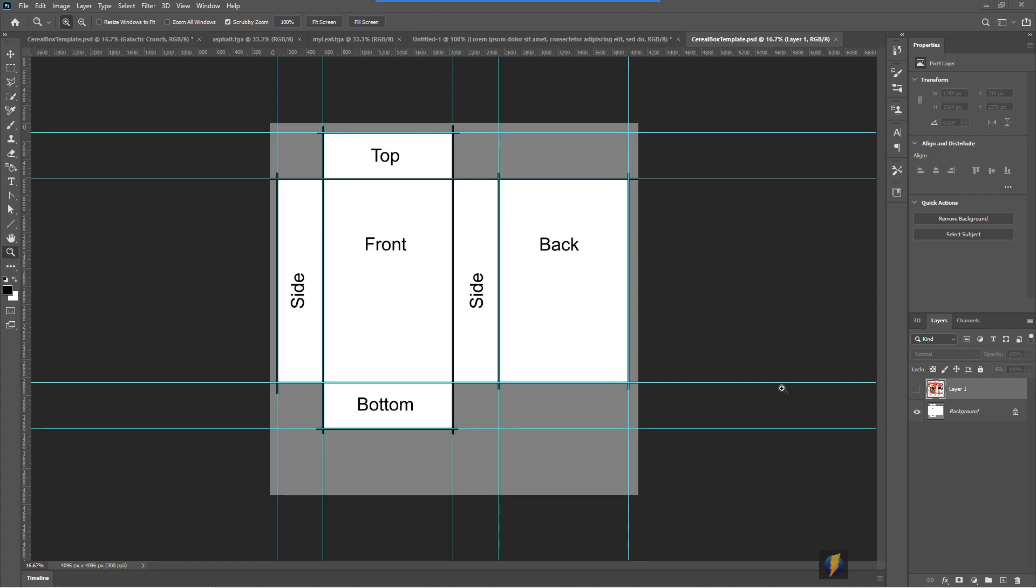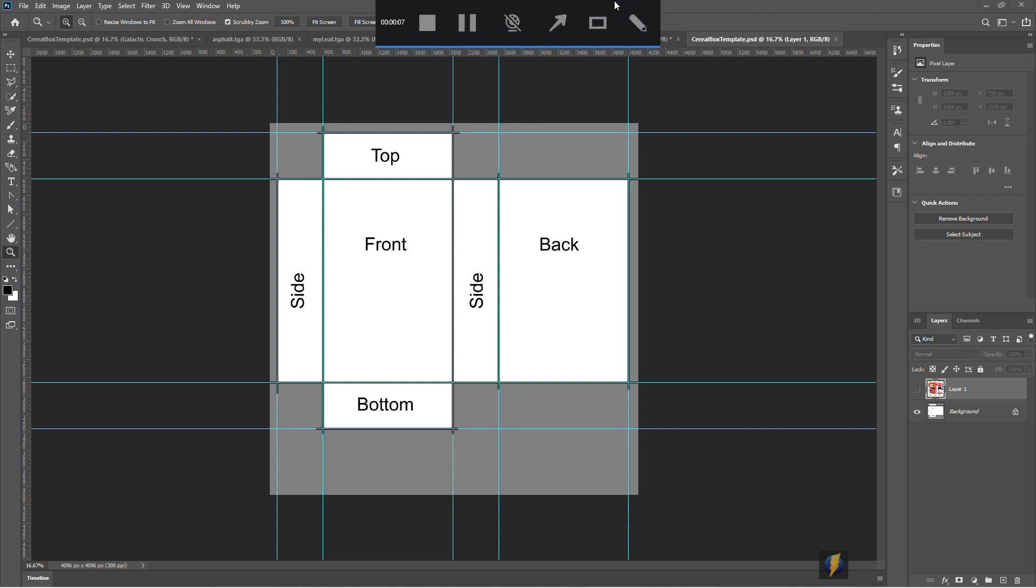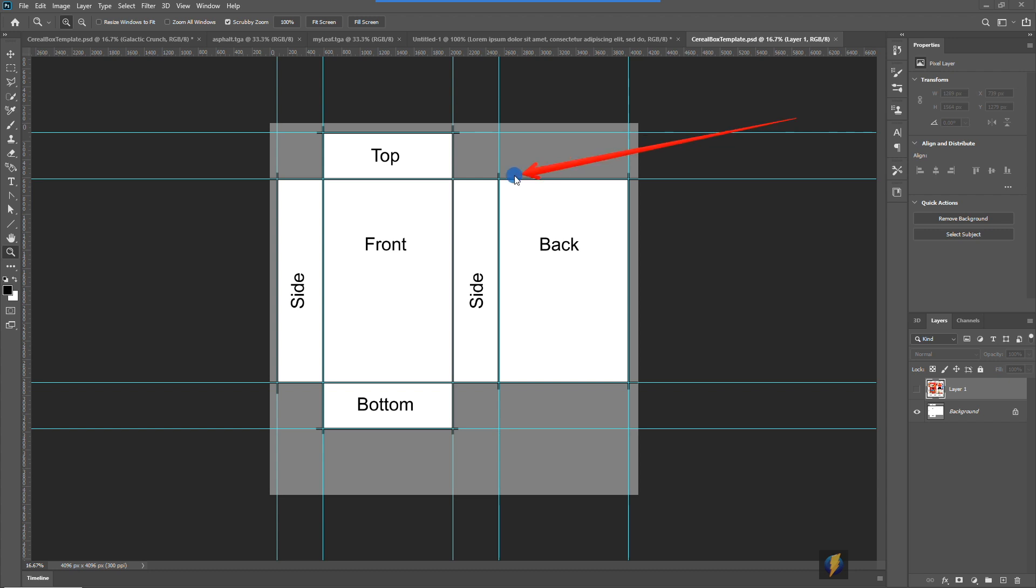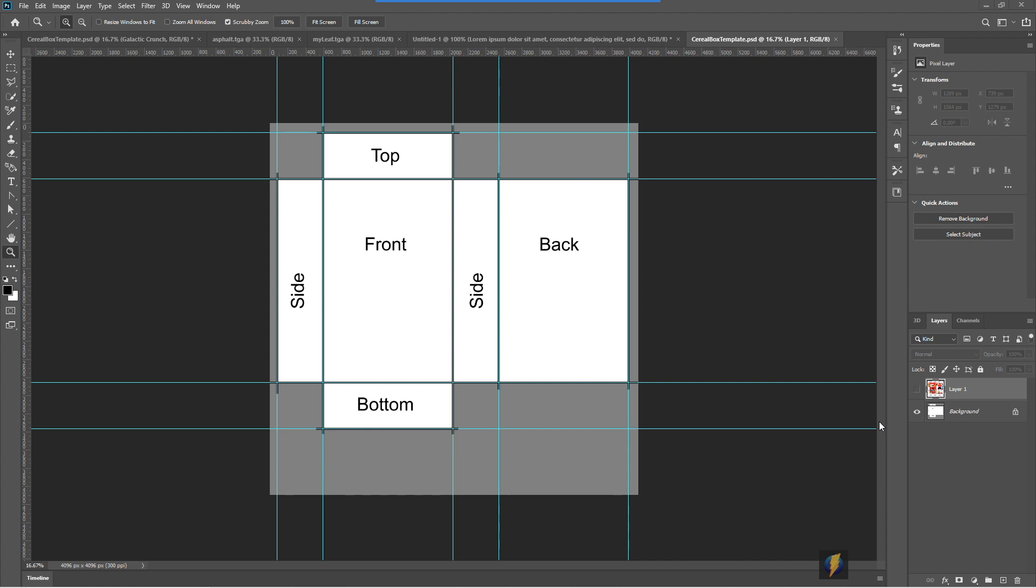So what I'd like you to do for this assignment is to take this template here and create your own cereal box. Design your cereal box to be attractive, to be appealing, to grab your viewers' attention when they're walking down the cereal aisle in the supermarket and they see your box of cereal, they're going to want to buy it.